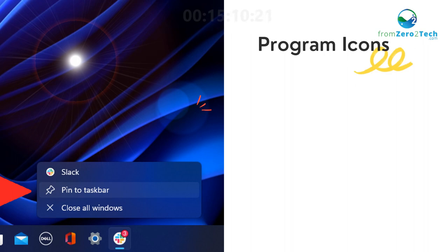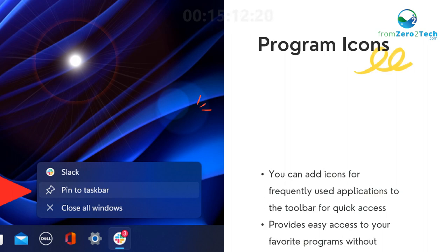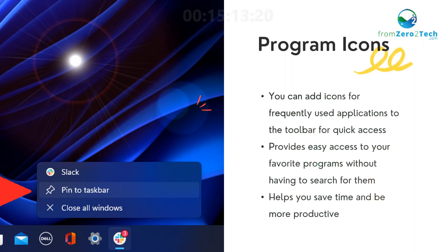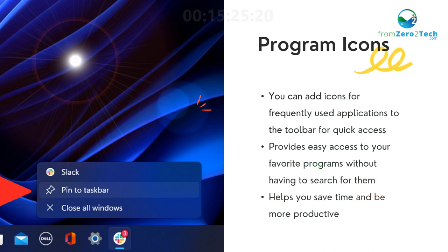Program icons - You can add icons for frequently used applications to the toolbar for quick access. Provides easy access to your favorite programs without having to search for them. Helps you save time and be more productive.